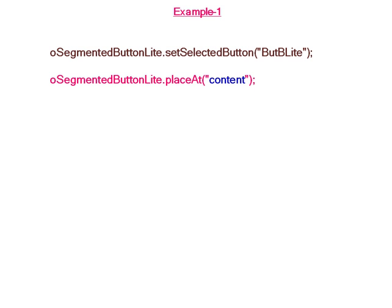Now we attach the segmented button to the development area, that is, the user interface area.